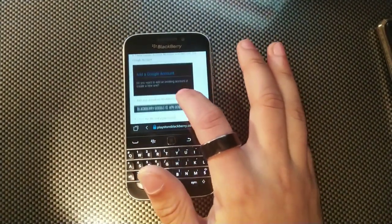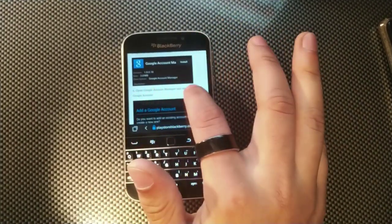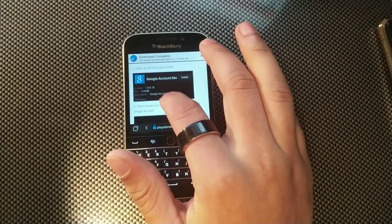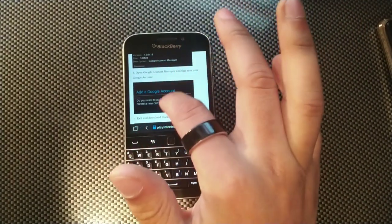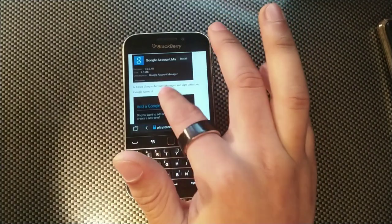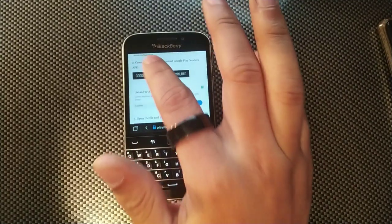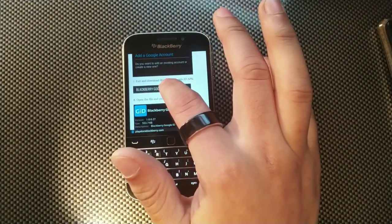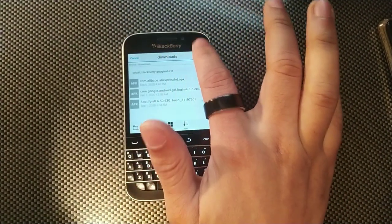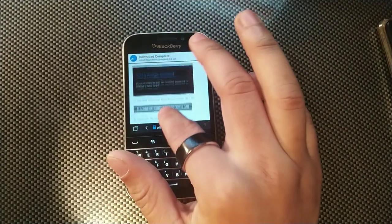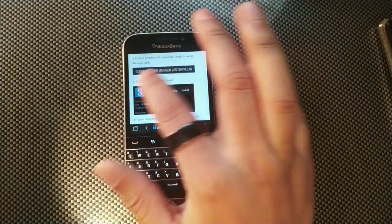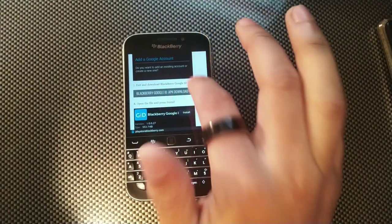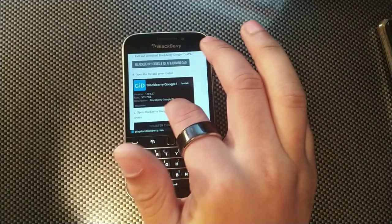Then you sign into your Google account after the Google Account Manager downloads — install it and sign into it. These files are already downloaded. After you've downloaded Google Play Services and Google Account Manager and signed in, you download the BlackBerry Google ID app, open the account manager, install it, sign into your Google account, then exit and install the BlackBerry ID app as well.